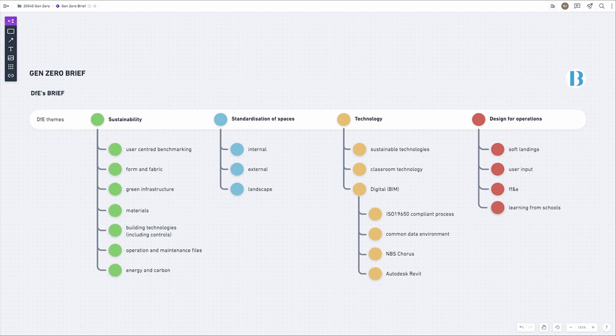BIM and digital fell below the technology theme, which included an ISO 19650-compliant process, a common data environment, the use of MBS Chorus as a specification platform, and the suggestion that Autodesk Revit should be used as the model authoring tool. We took this brief, analysed it, and looked at how we could provide value and contribute to supporting these four themes as information managers.